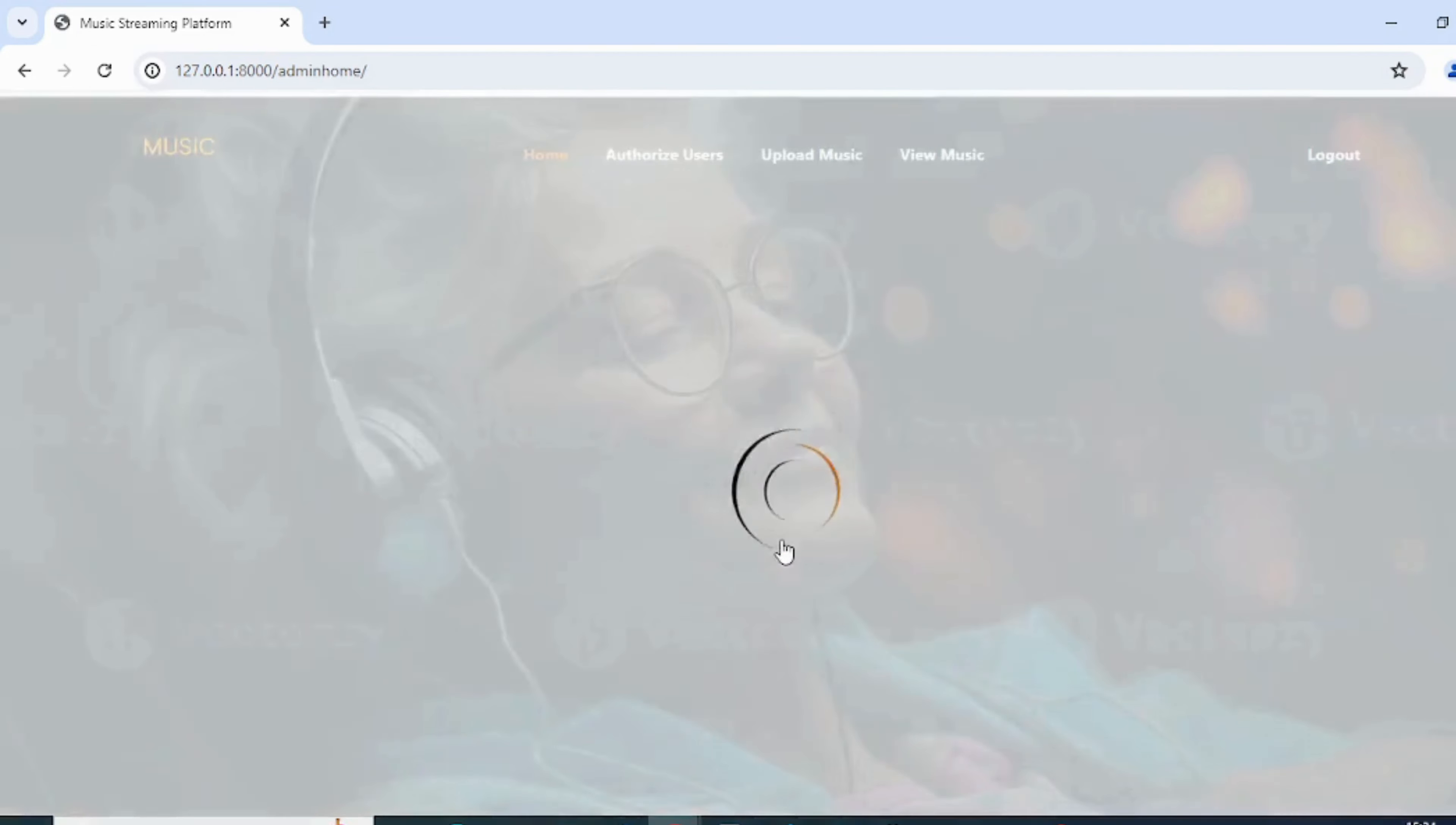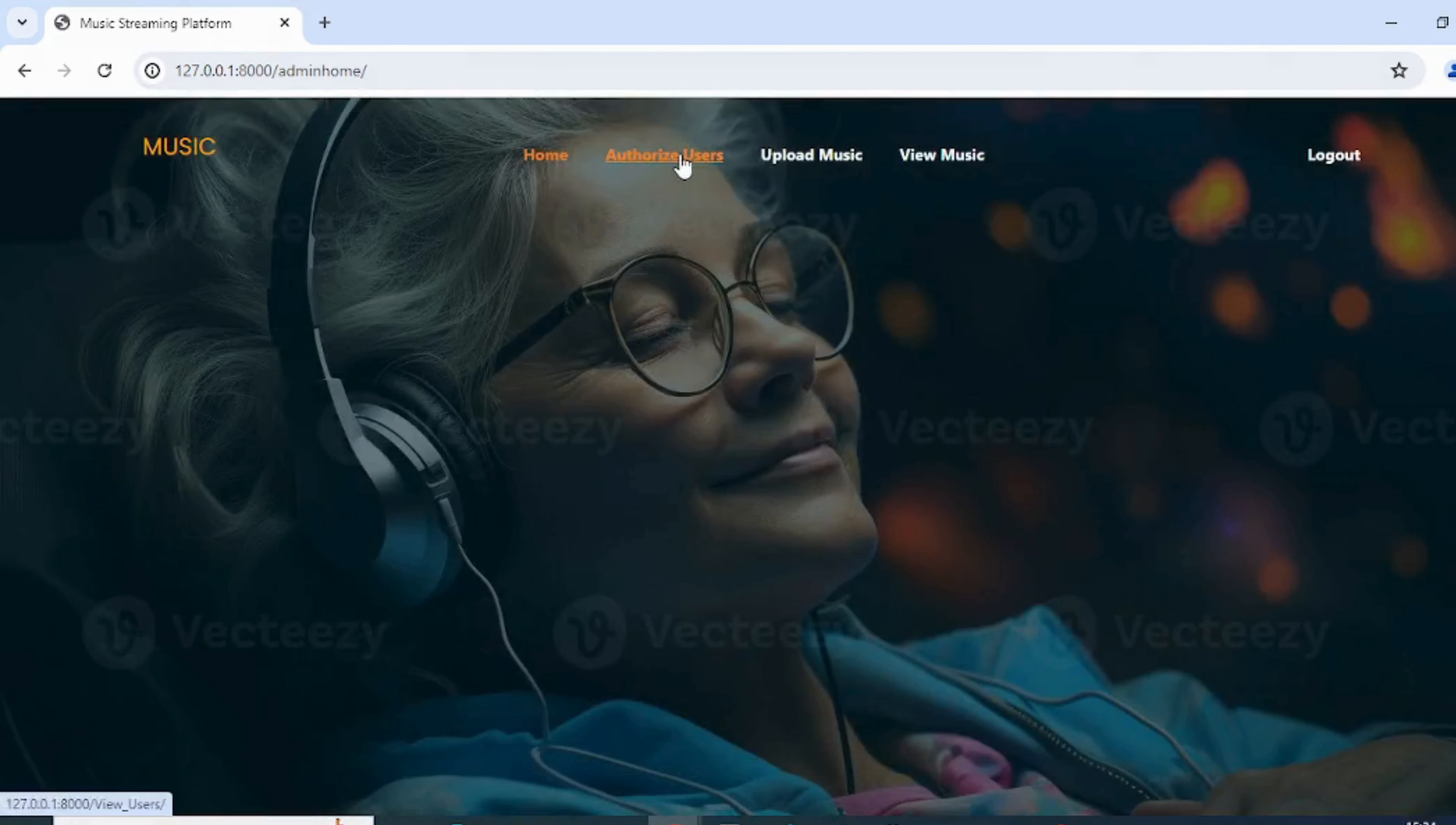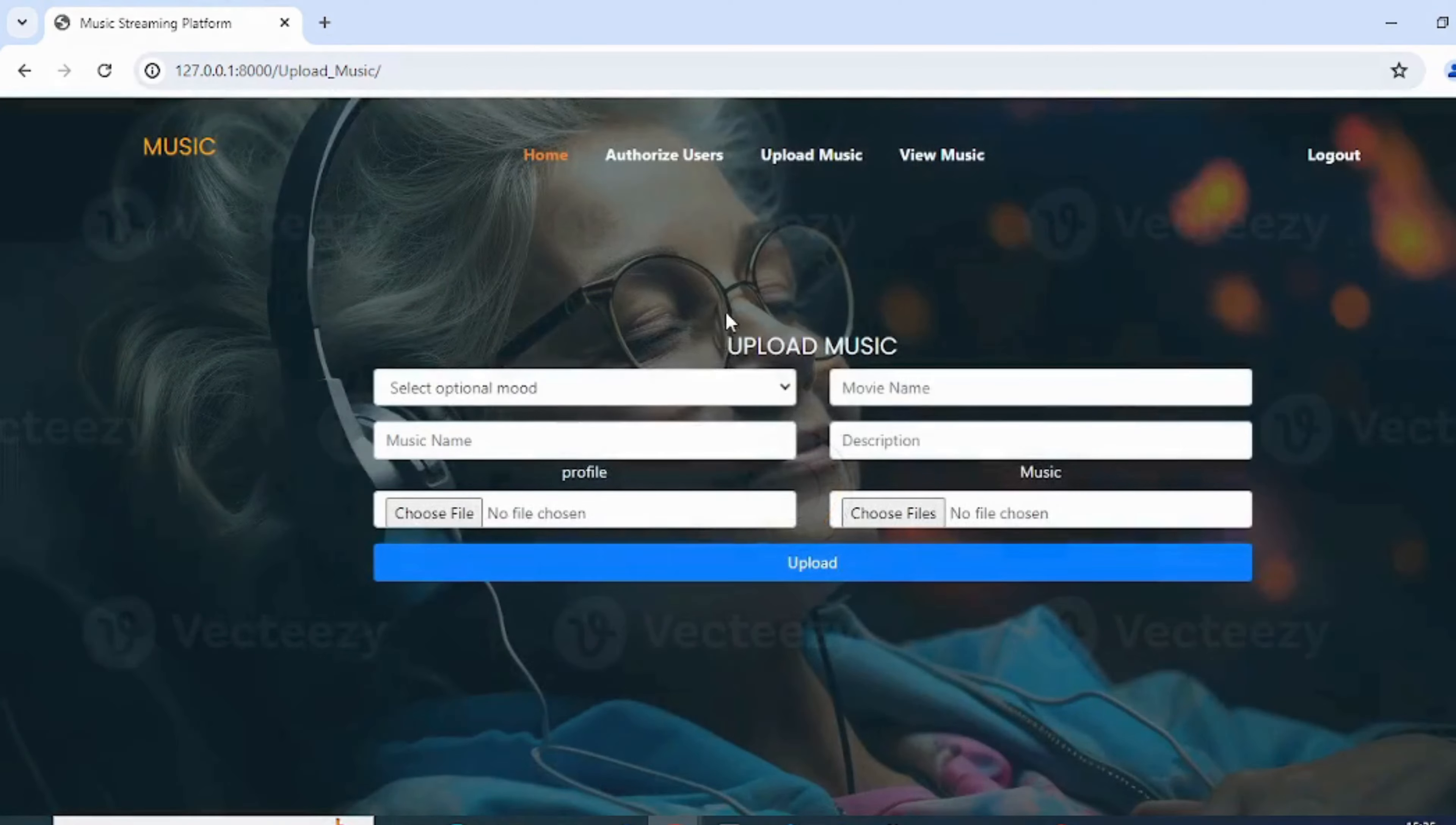This is the admin's home page. They have access to authorize or reject the user's registration request.